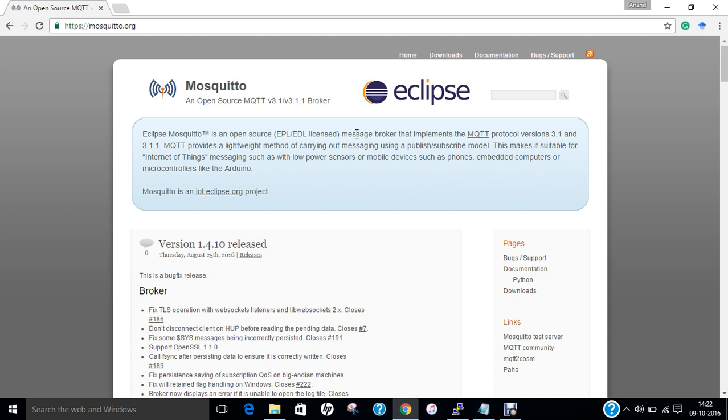MQTT, formerly known as MQ Telemetry Transport, is an ISO standard publish-subscribe based lightweight messaging protocol for use on top of TCP/IP protocol. It's designed for connections with remote locations where a small code footprint is required or network bandwidth is limited.